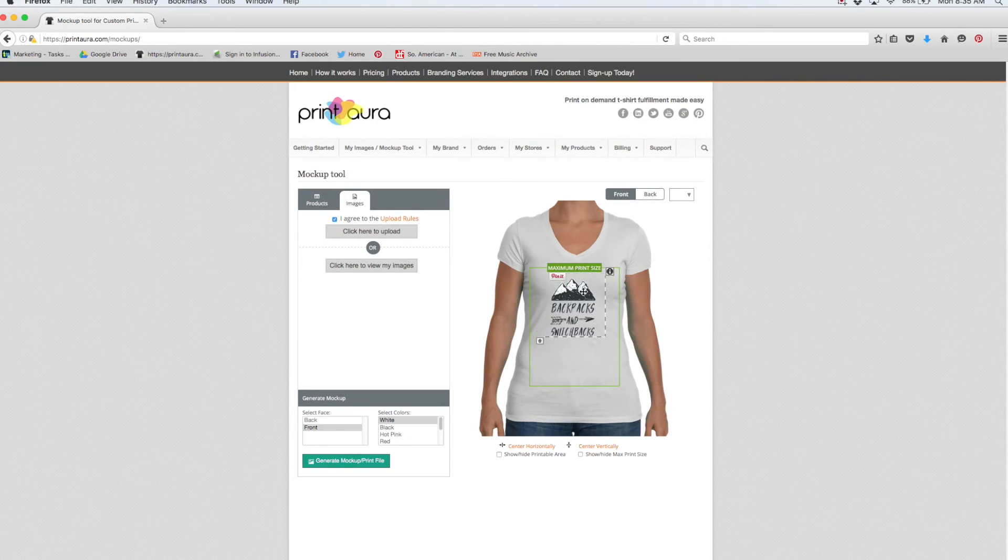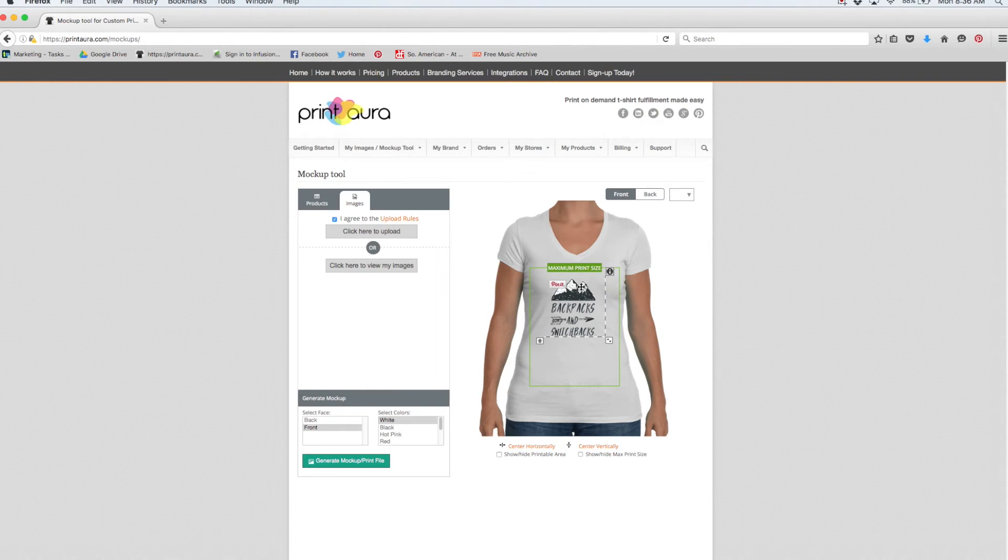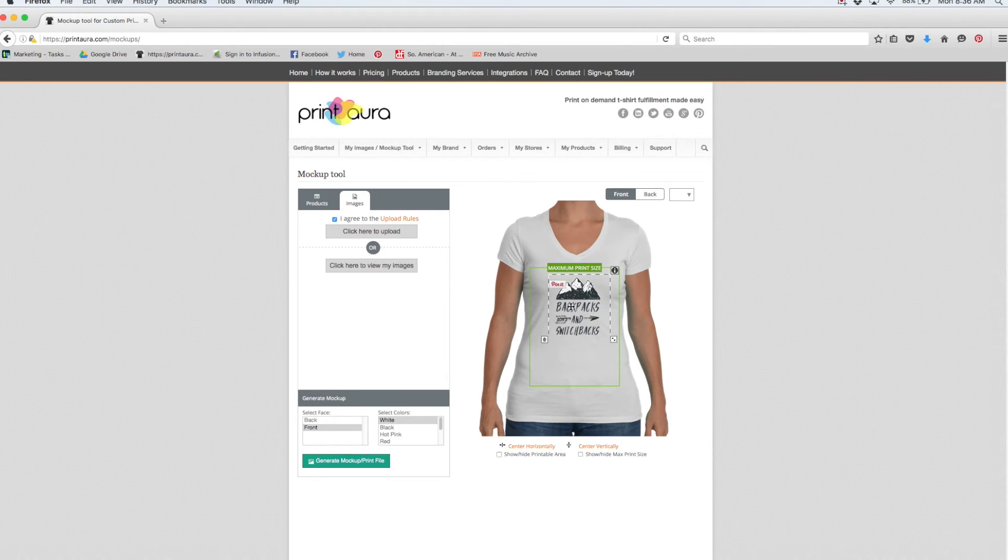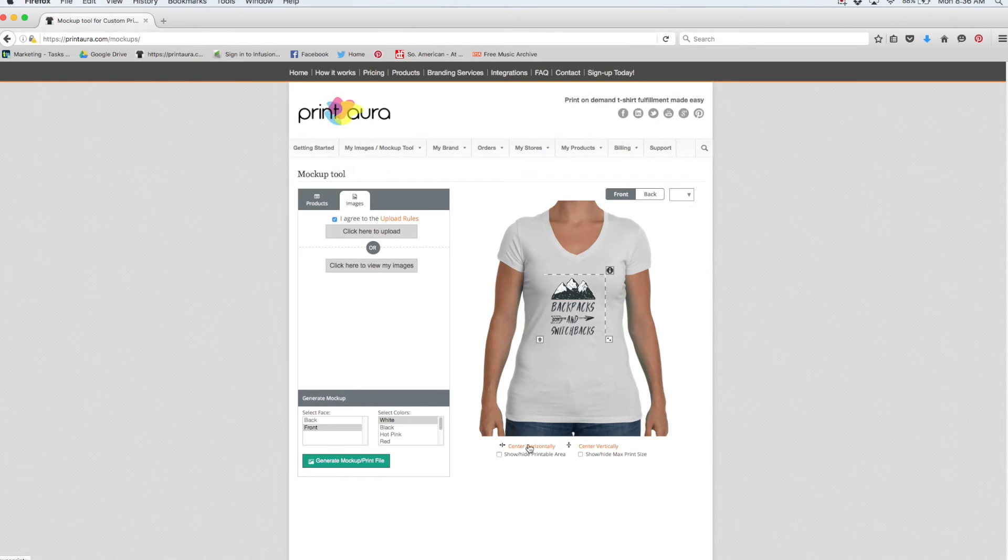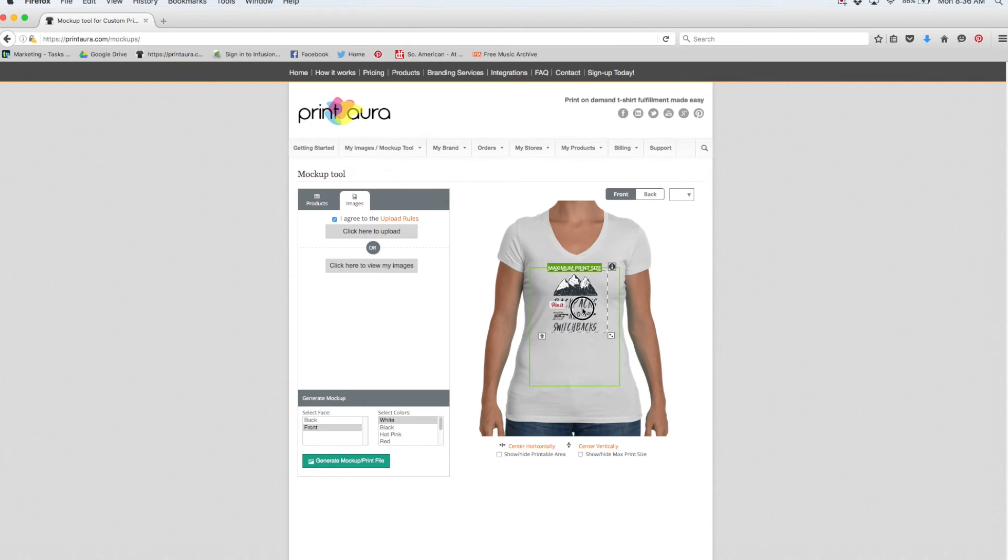So here's my image. This green box here represents the maximum print size you can have on a t-shirt, and that changes with the different t-shirts. Just make sure to keep your design within that box. So I'm going to move this around where I think it's the center. If I want to make sure that it's centered correctly, I can click these little links down here center horizontally and center vertically. I actually don't really like it being centered vertically, so I'm going to bring it up a little bit.